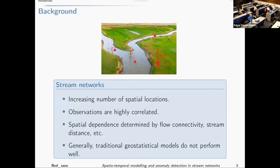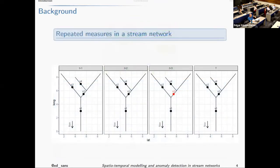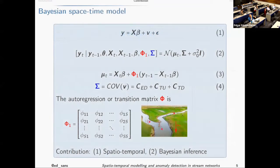In our work we consider these factors. Here we have a representation of the same network across multiple time points — t equal one, two, up to capital T. If we want to make a prediction for a parameter such as nitrate at spatial location three, that is going to be conditional on what happened at the same spatial location at t equal two, t equal one, as well as on what happened at the neighboring sites at t equal three. We consider all of these relationships in our models.